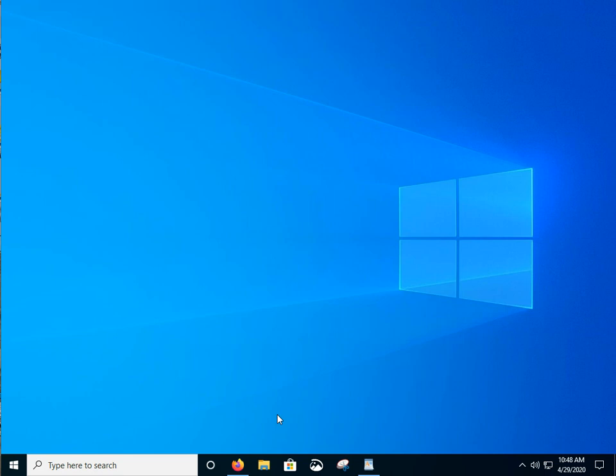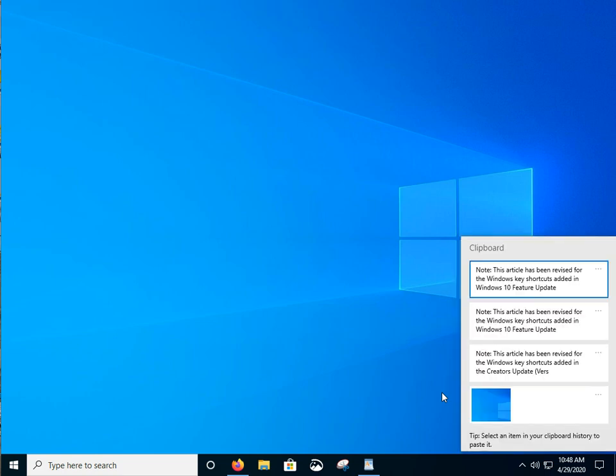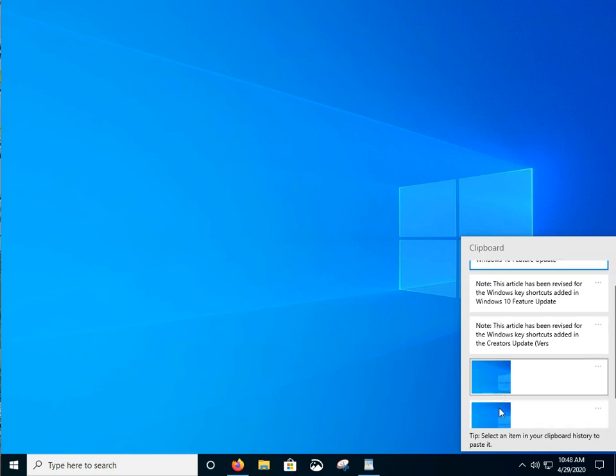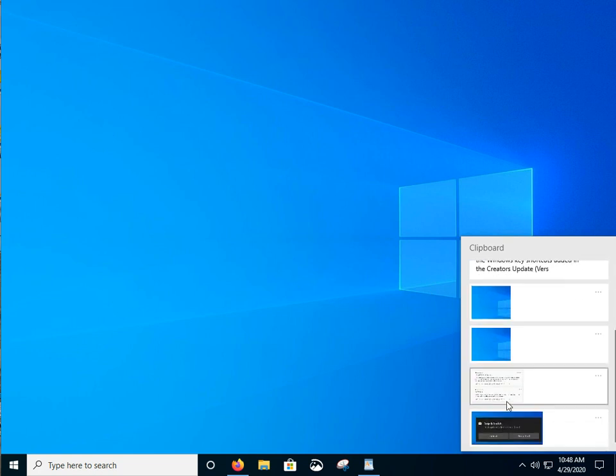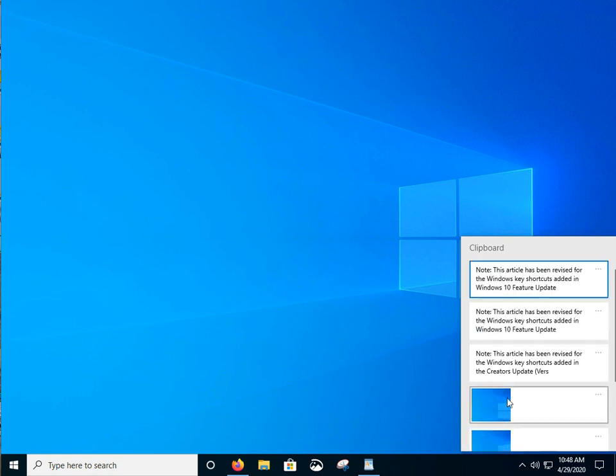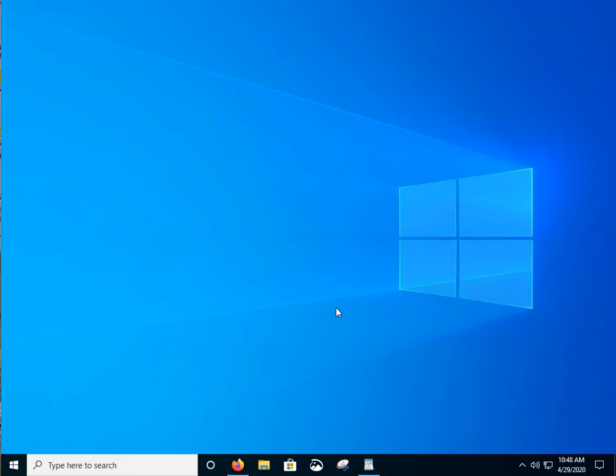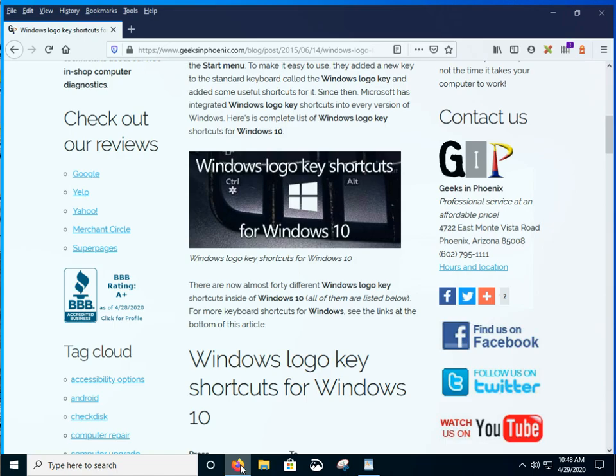To actually see what you've got in the clipboard history, we're going to use the Windows logo key plus V. That actually shows you the different pieces of text and the graphics I've already got up there. But let's go ahead and run through this real quick.